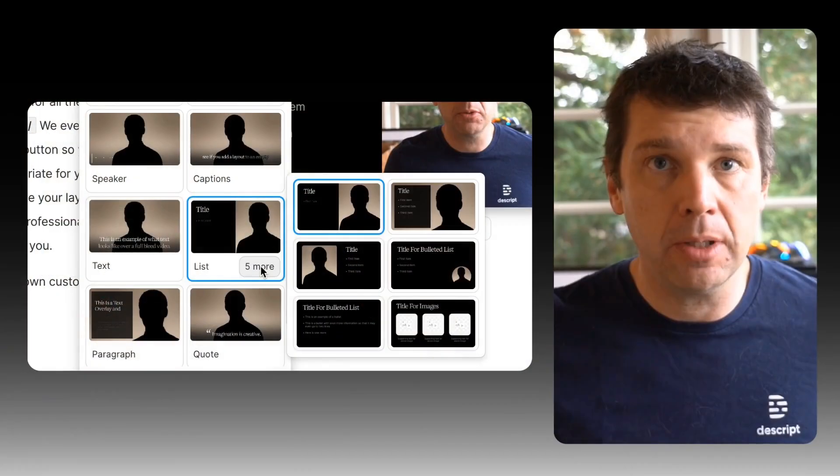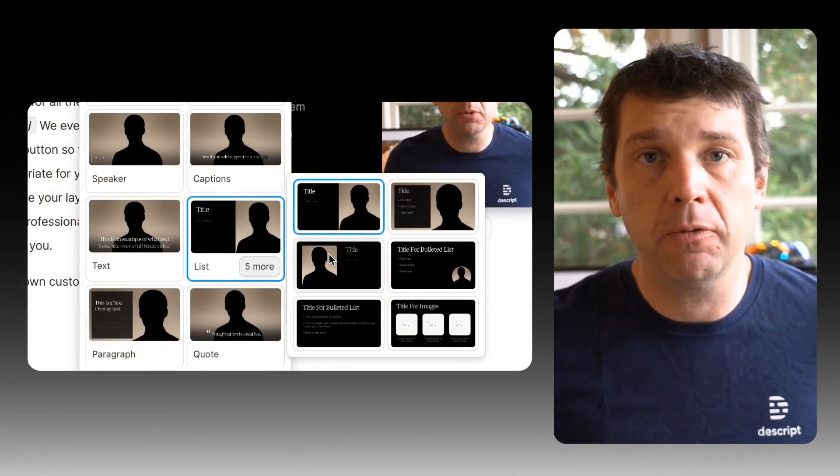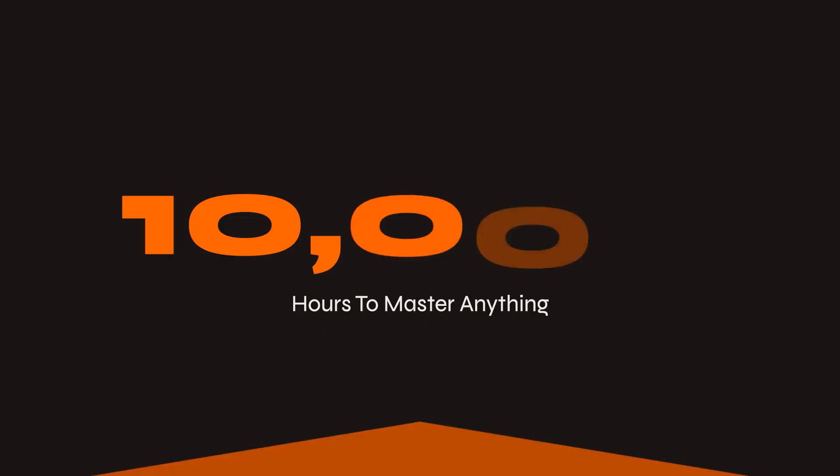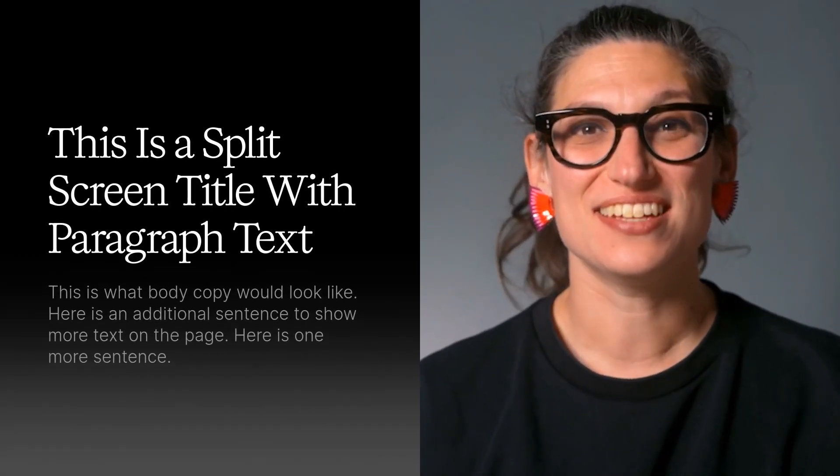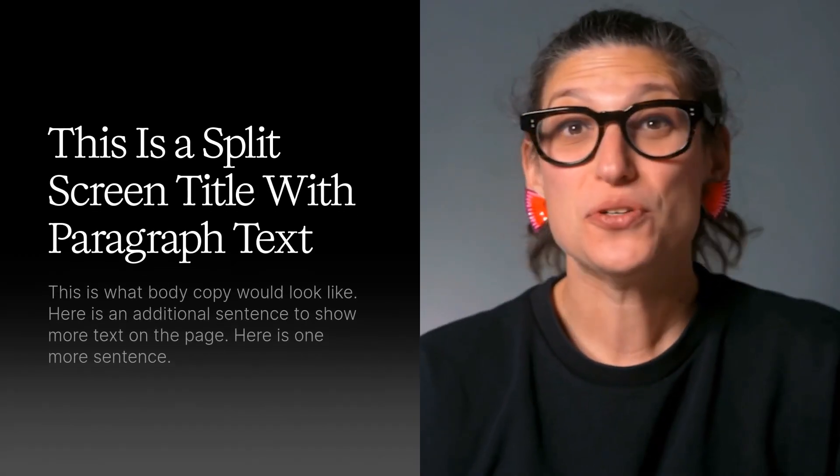Number one. Descript Season 8 launched, and with it, major upgrades to working with scenes, layouts, and transitions. What's a season, you ask? It's just how we bundle big, exciting changes. Don't worry about it.